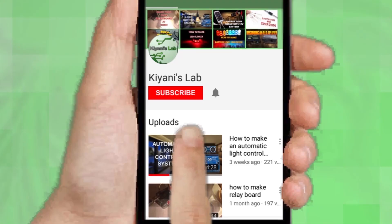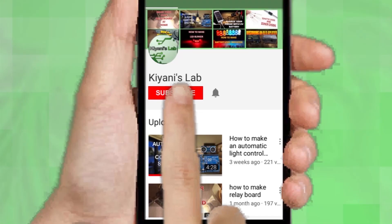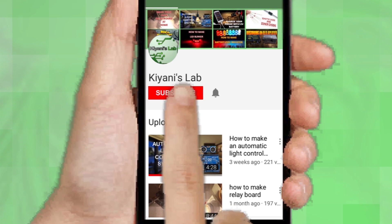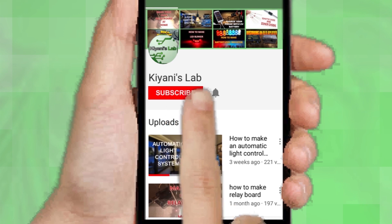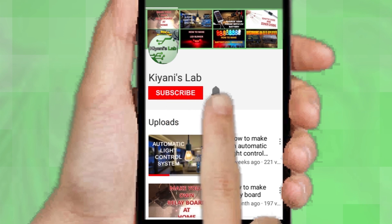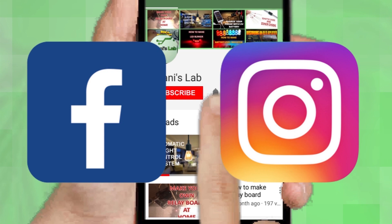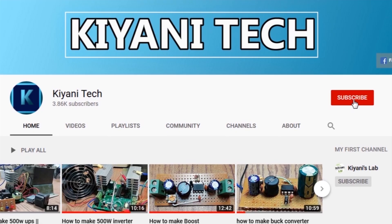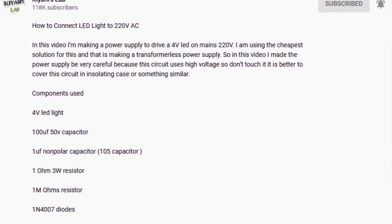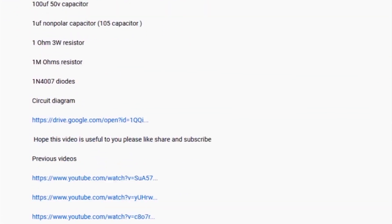If you are not subscribed to my channel then do subscribe and don't forget to press the bell icon so you can get notified about my new videos. Follow me on Facebook and Instagram. I have a second channel, CannyTech — do check it out as well. Subscribe and support it. All the links are in the description.